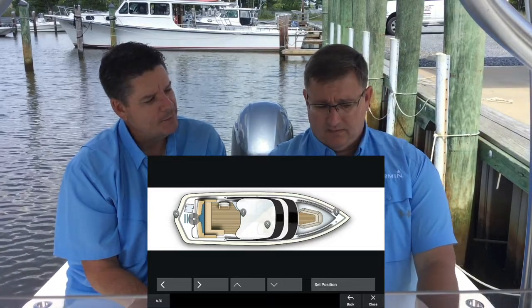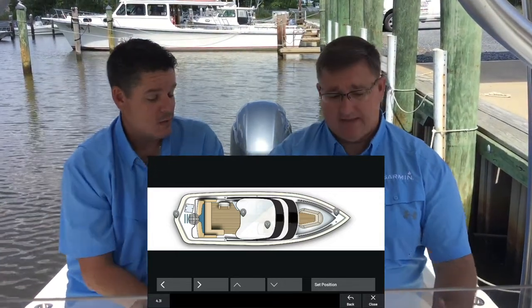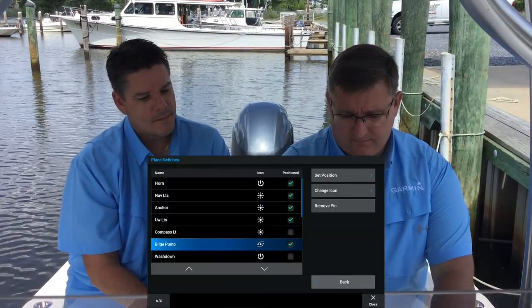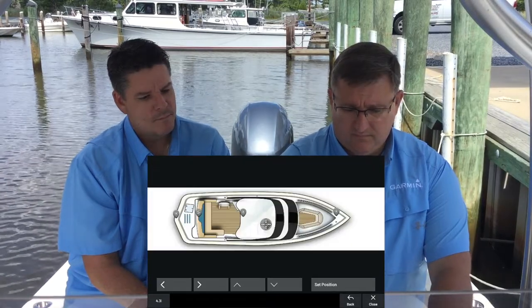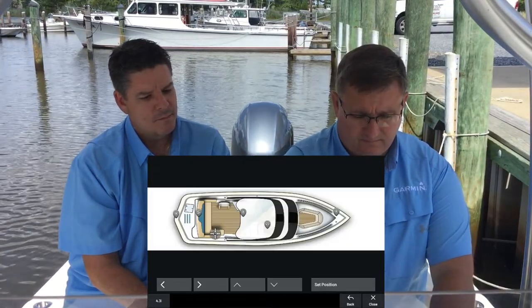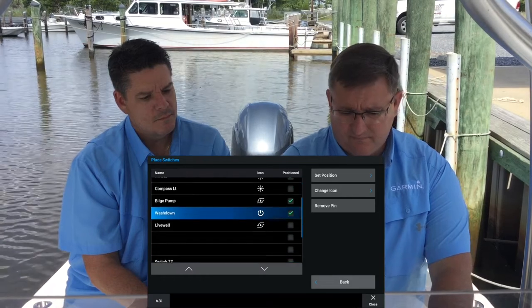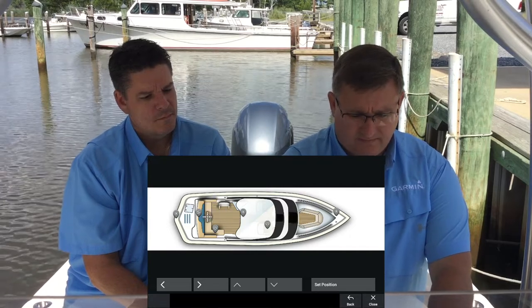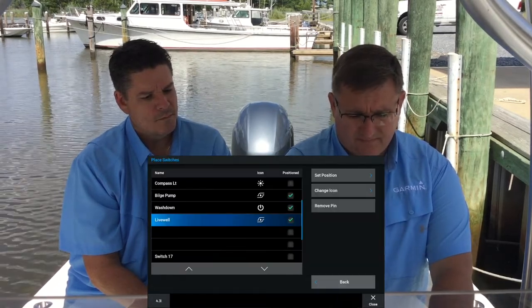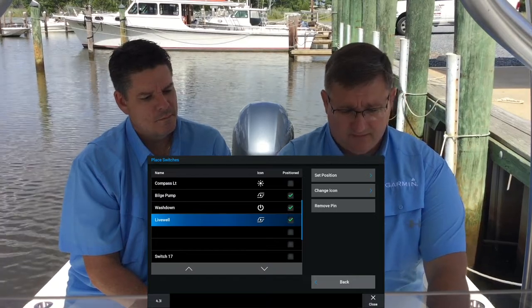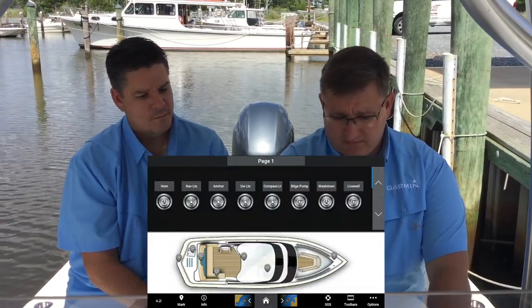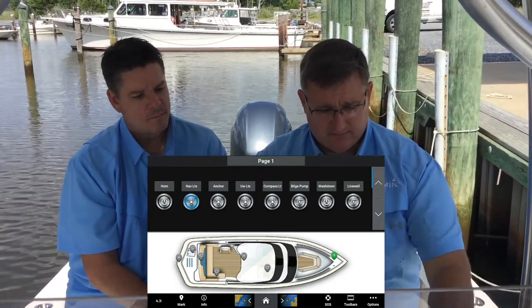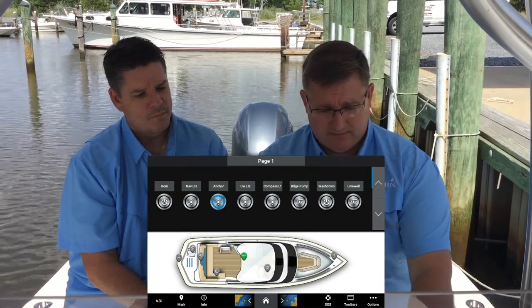Those icons were set up previously when we named the circuits. Now we've set all those and we can go back and close it and see those on the image. When we turn on the nav lights, you'll see the nav light pin. Same thing with the anchor light — you'll see that pin.